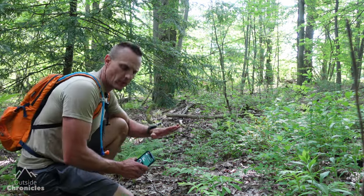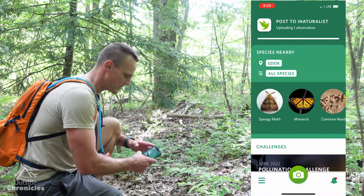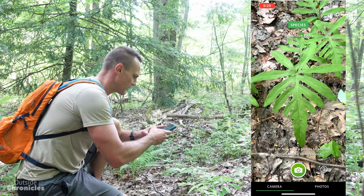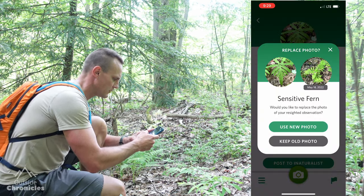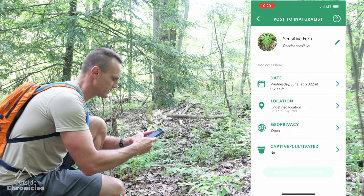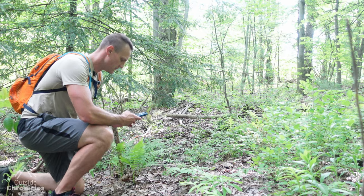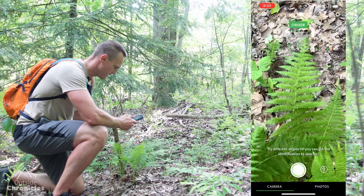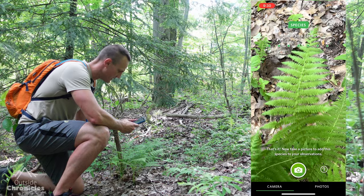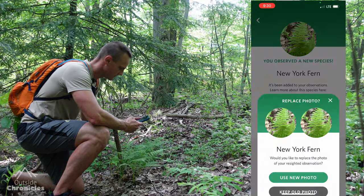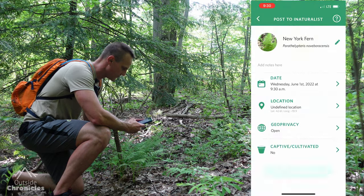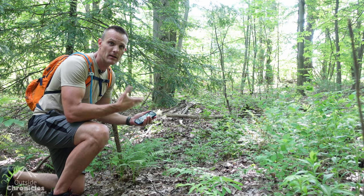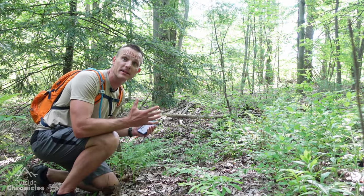Right here we have a couple different varieties of fern and we're going to use Seek to identify the different types. I hit the camera button, point it at this fern, and you can see it's a sensitive fern. We'll take a picture and post it to iNaturalist. Then there's this other type of fern right here — this one is identified as a New York fern. You don't have to post to iNaturalist; I'm just doing it because I like to contribute to science. You can keep it private and all within the Seek app.